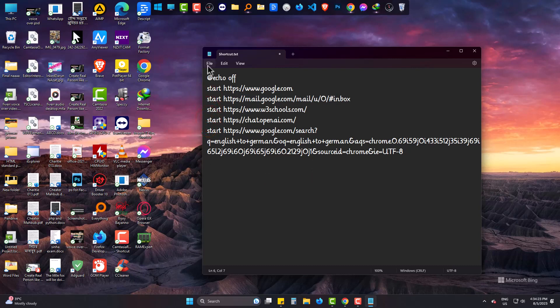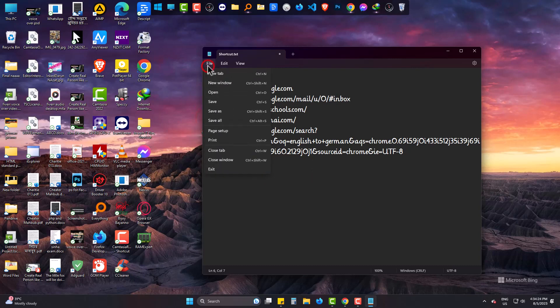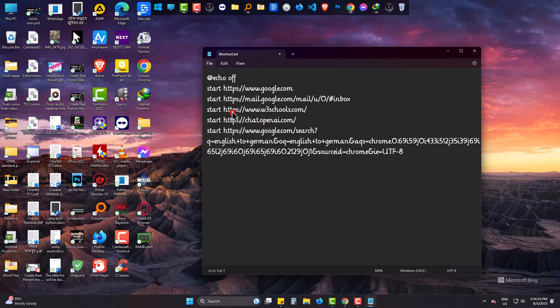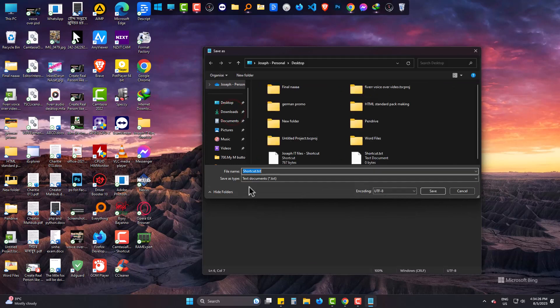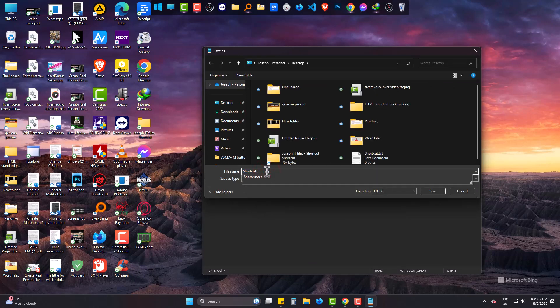Go to save as. Delete txt. Type cmd and save.